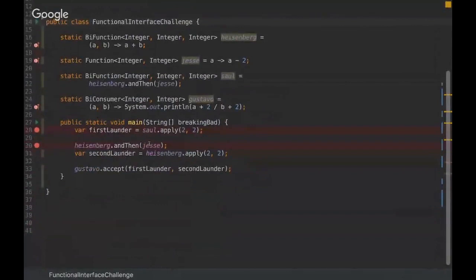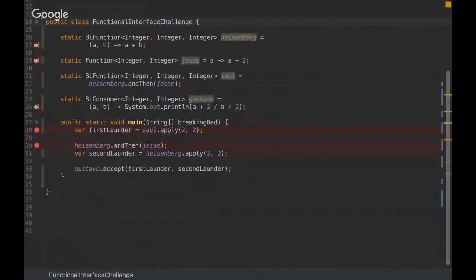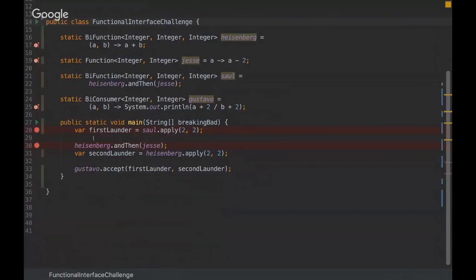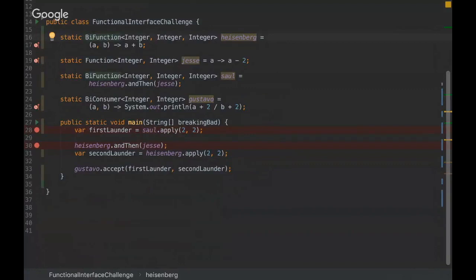I'm going to give you a brief of this challenge and then I'm going to ask you what is the answer. So basically we have a BiFunction.